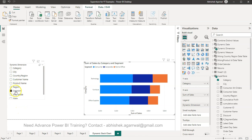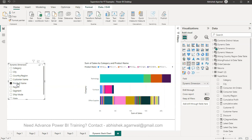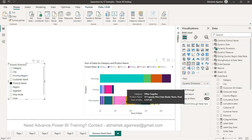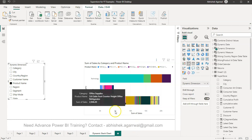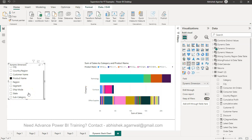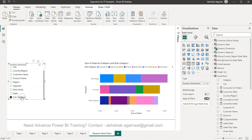With a slicer, I can select Region and the chart changes by region. If I select Product Name, it changes by product name. For Technology, you can see products like 3D Systems and Cube Printer. For Office Supplies, 24 Capacity Maxi Data Binder is the highest selling product. For Furniture, you can clearly see the top seller. You can also analyze by Ship Mode, State, or whatever dimension you want.